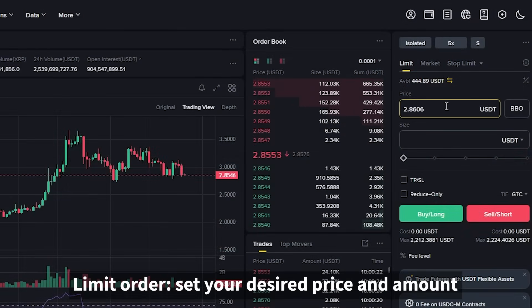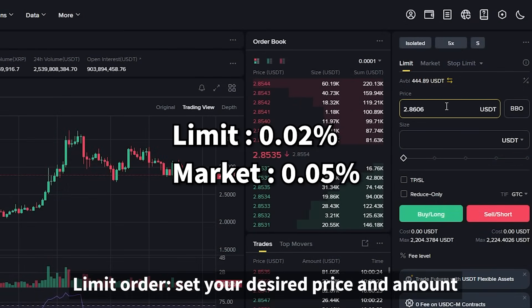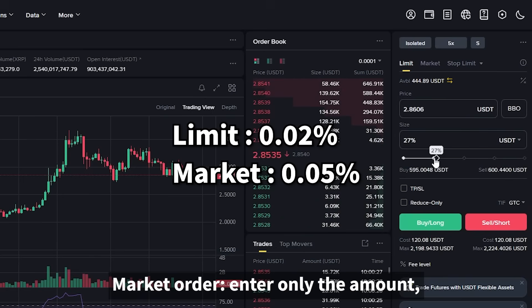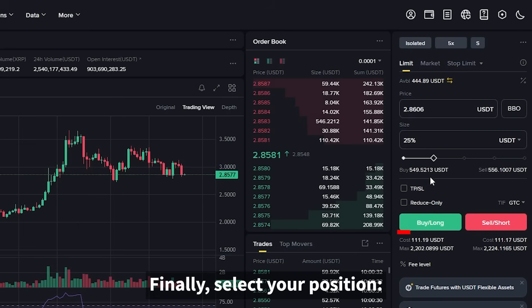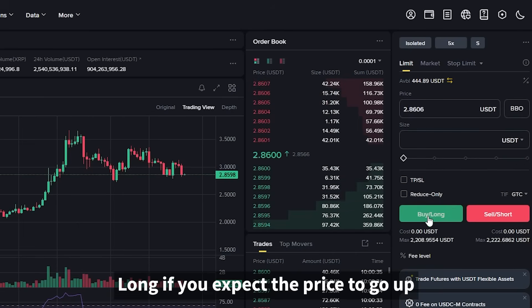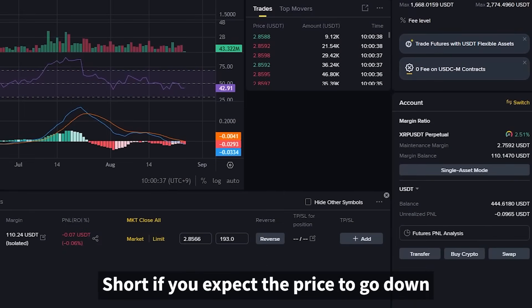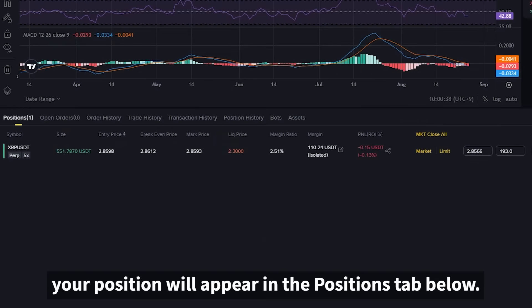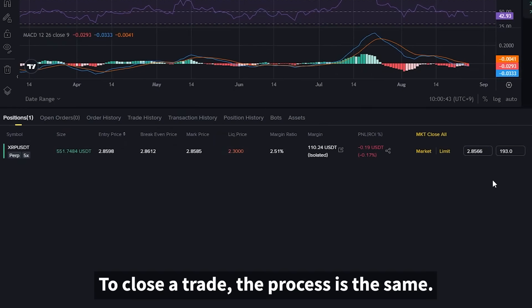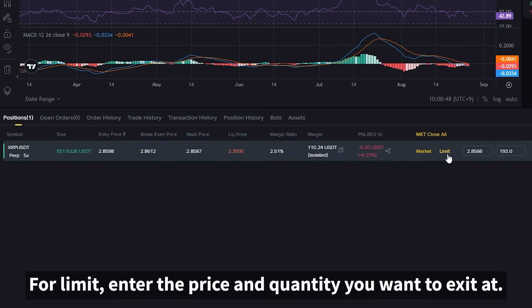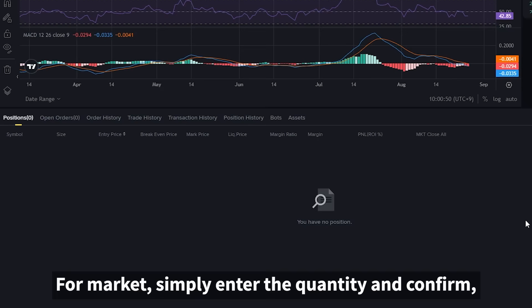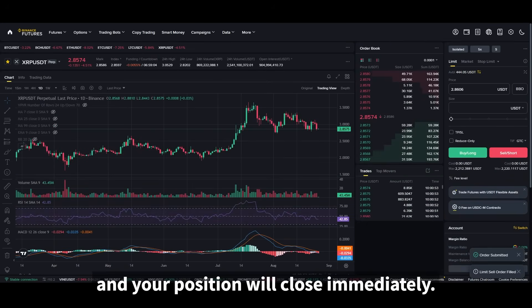Now you can choose between order types. A limit order lets you set your desired price and amount. A market order requires only the amount, and the trade executes instantly at market price. Finally, select your position — long if you expect the price to go up, short if you expect the price to go down. Once confirmed, your position will appear in the positions tab below. To close a trade, the process is the same: you can close using either a limit or market order. For limit, enter the price and quantity you want to exit at. For market, simply enter the quantity and confirm, and your position will close immediately.